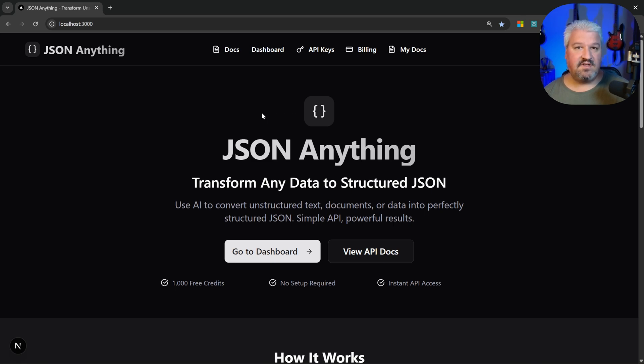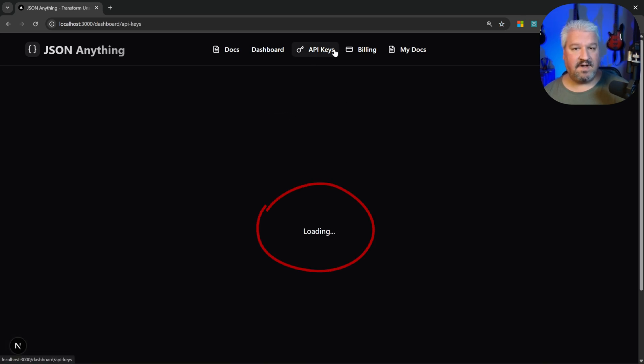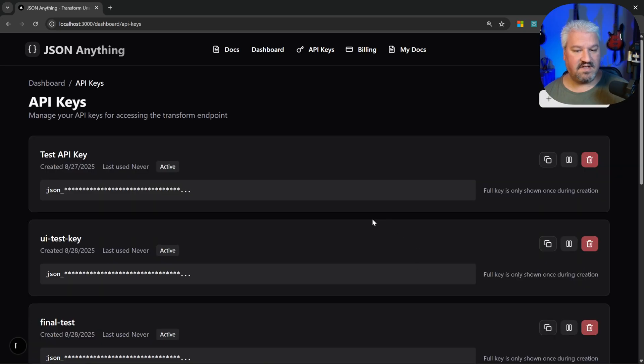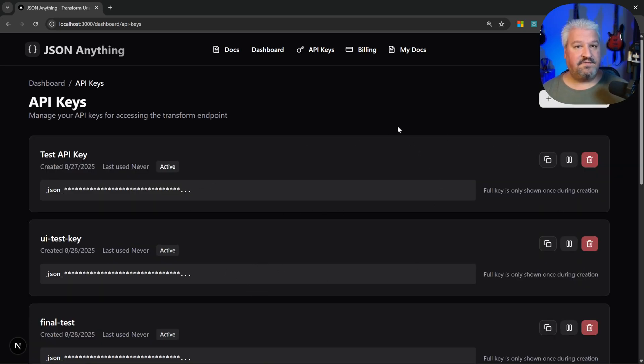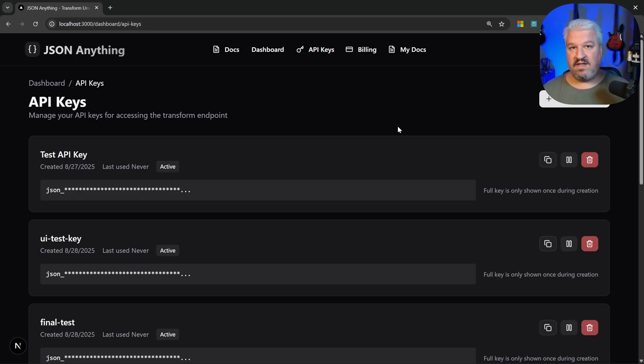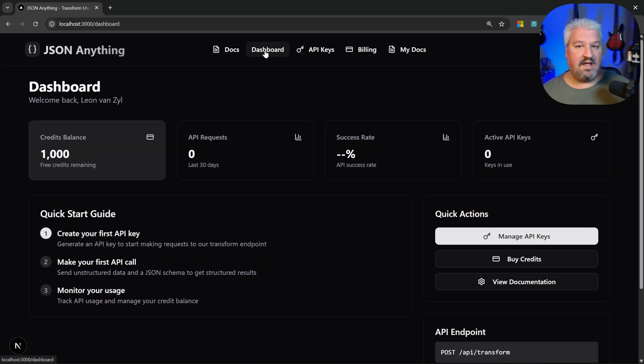When we navigate to certain pages in our app like this API keys page, we'll see this loading state and then the page appears. This is because certain pages first need to retrieve information from the database, like our API keys, before it's able to display the page.